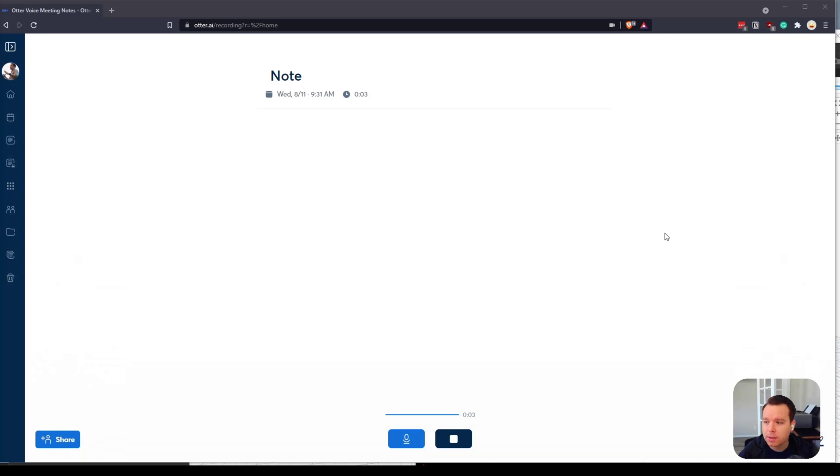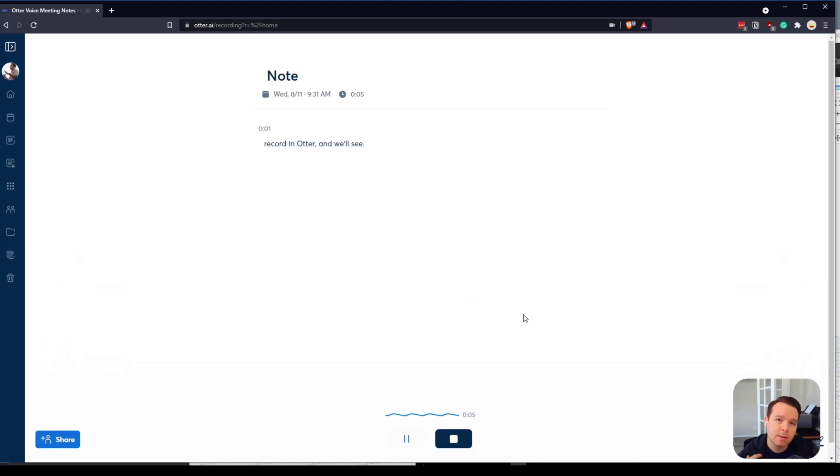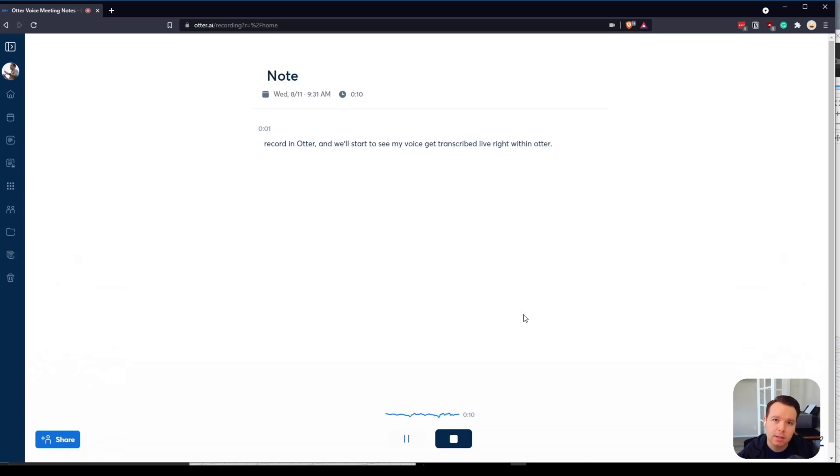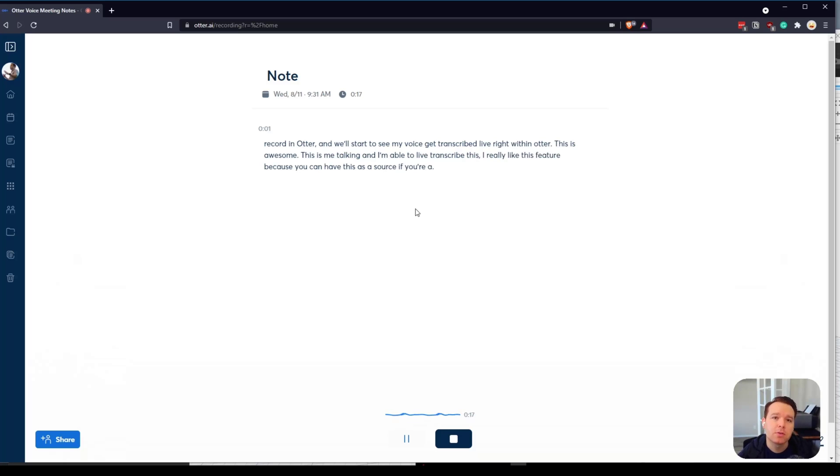Right now I just have my audio that you're hearing. I'll go ahead and hit record in Otter and we'll start to see my voice get transcribed live right within Otter. This is awesome. This is me talking and I'm able to live transcribe this. I really like this feature because you can have this as a source if you're recording videos.